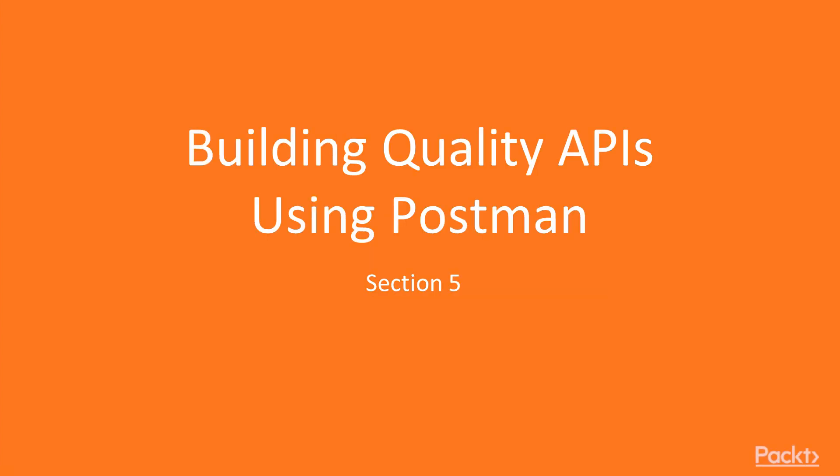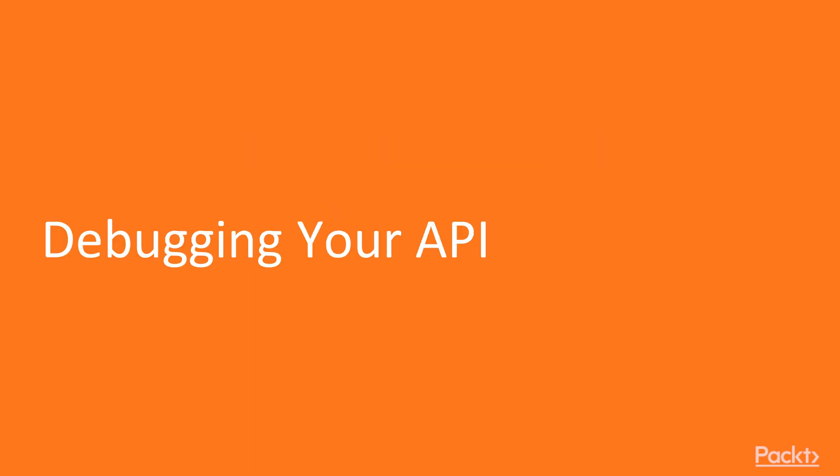Hi, and welcome to this section where we're going to talk about building quality APIs. In this video, we're going to talk about debugging your API.